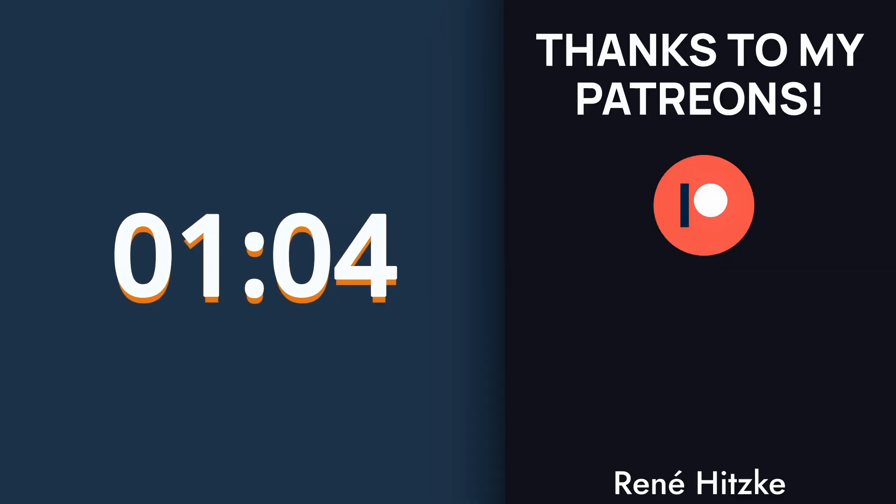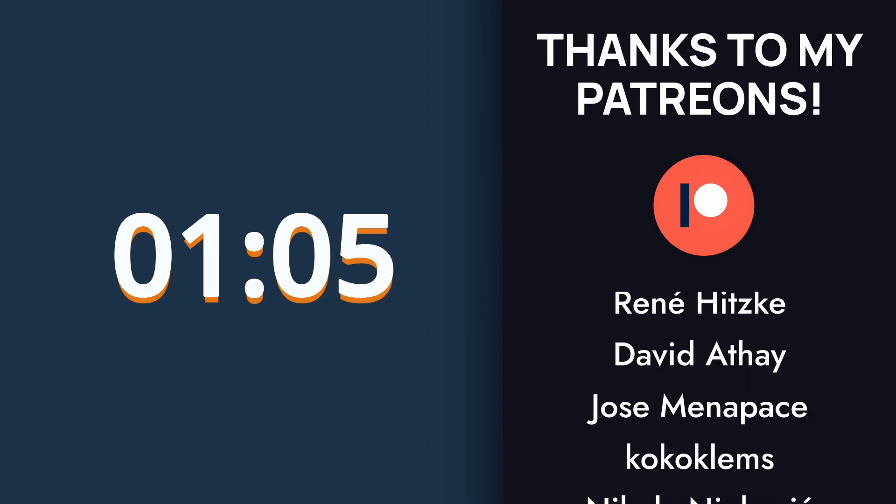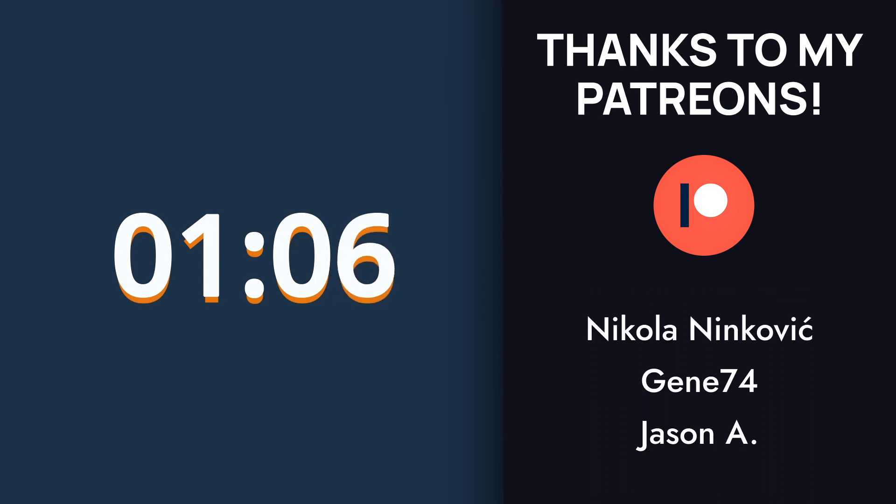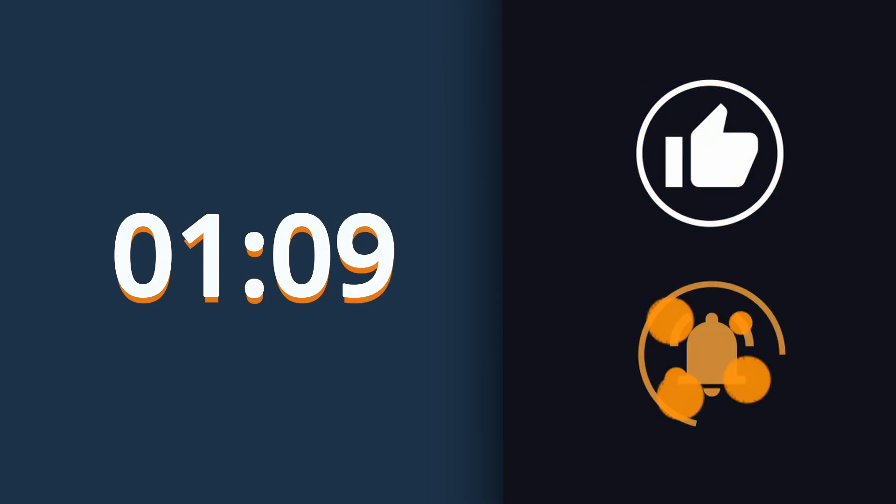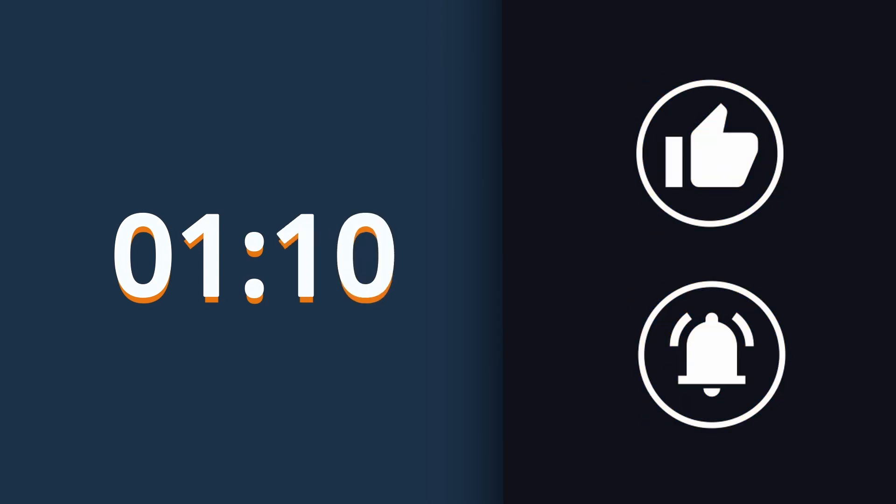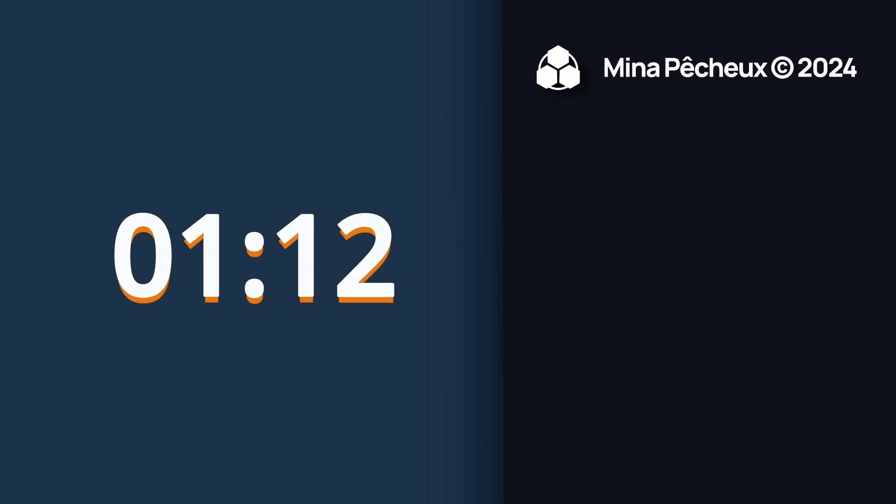So there you go. I hope you enjoyed this quick tutorial. If you did, feel free to hit the like button and subscribe to discover more. As always, thanks a lot for watching, and take care.